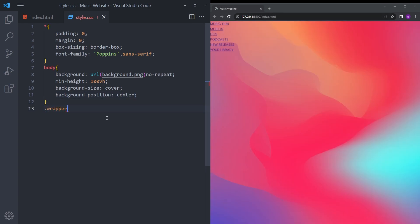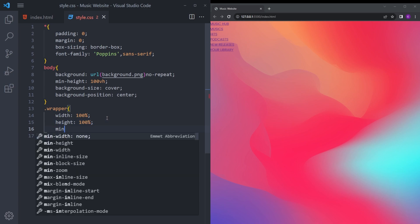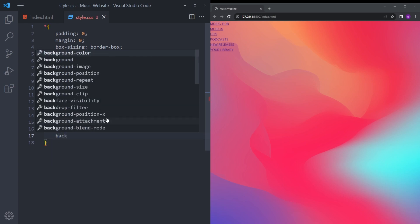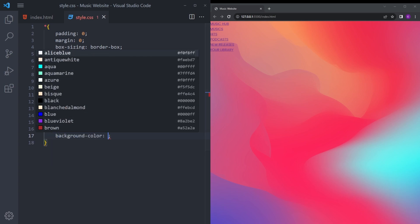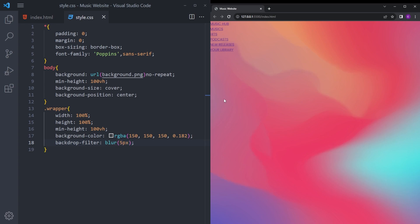For the wrapper, same as the background, we want it to cover the whole page, so we give it 100% width, 100% height, and a minimum height of 100vh. We're going to use this wrapper to create an overlay with a glass kind of effect. I'm going to give it a blur of 5 pixels as well.